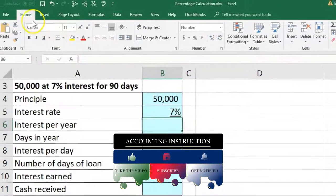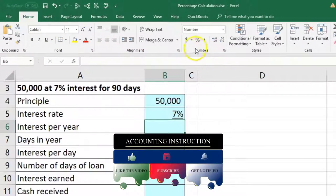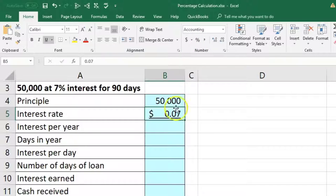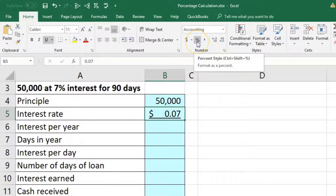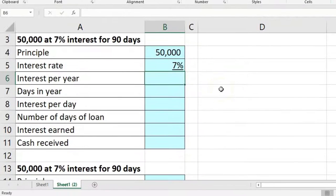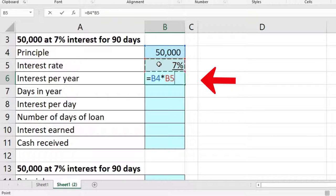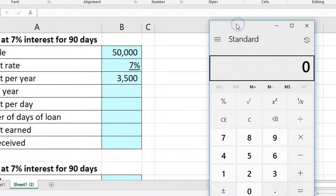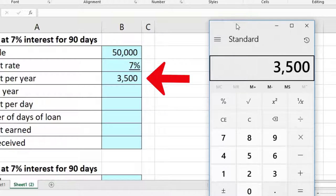Within Excel, that's in the Home tab, Numbers group. You can make it a currency-type cell at 0.07, and selecting percent just moves the decimal point two places and adds a percentage sign. Then we'll multiply this out using a formula: this equals 50,000 times 7% — B4 times B5. On a calculator, that's 50,000 times 0.07, which is 3,500.